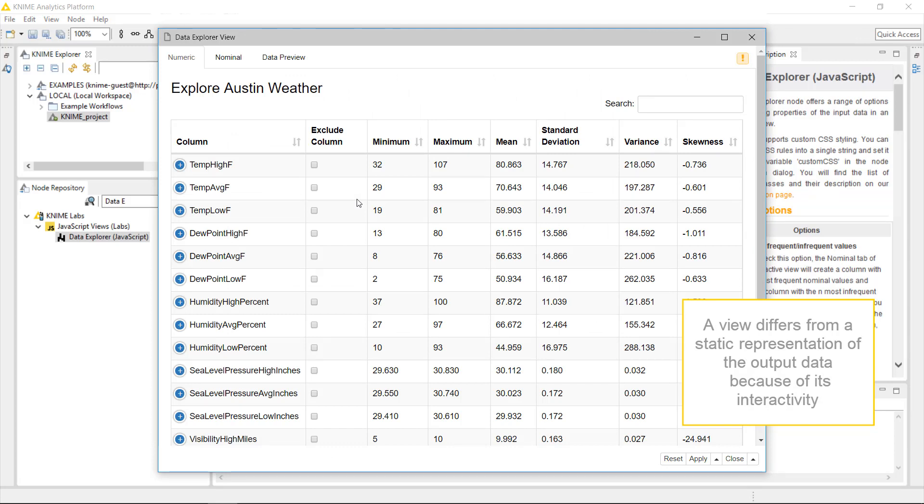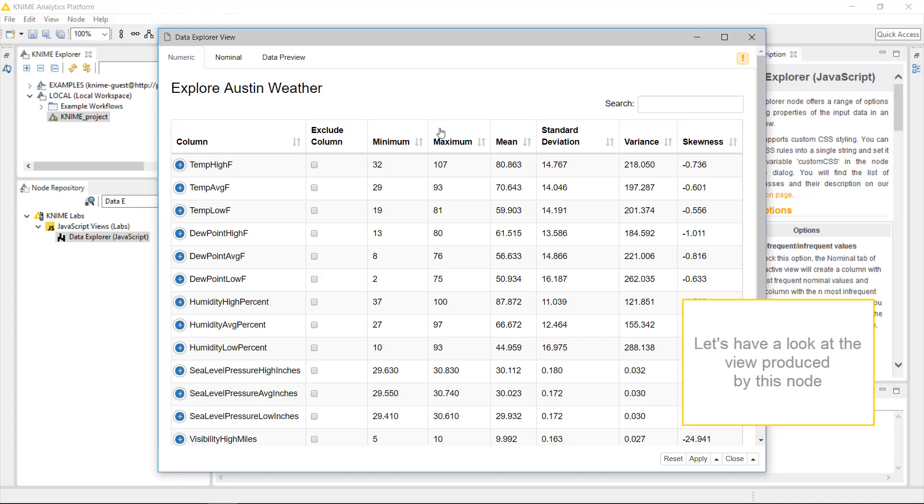A view differs from a static representation of the output data because of its interactivity. Let's have a look at the view produced by this node.